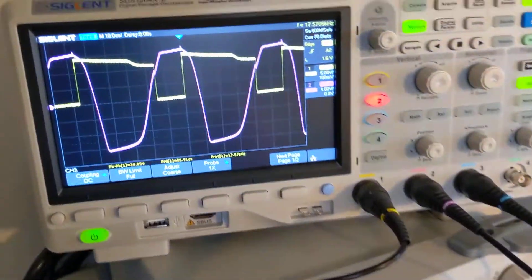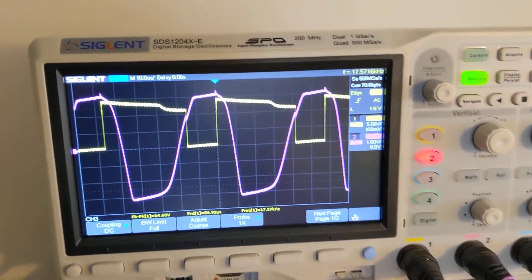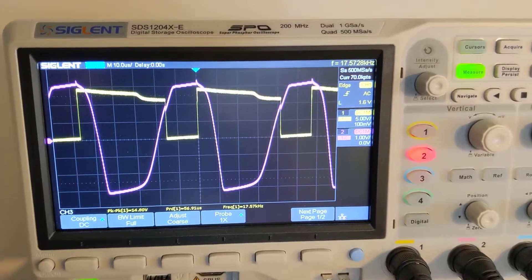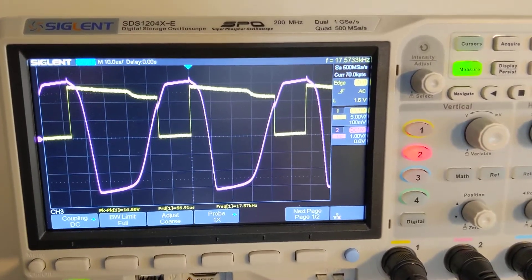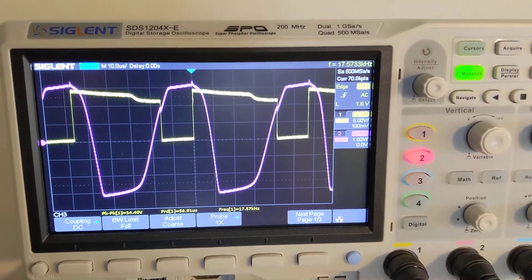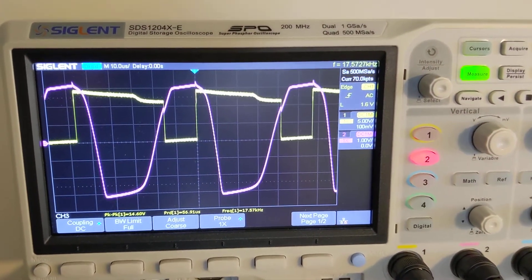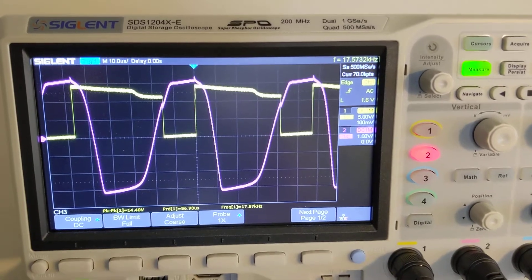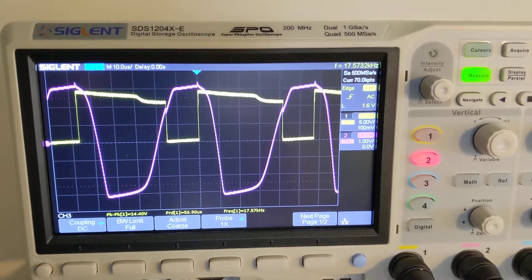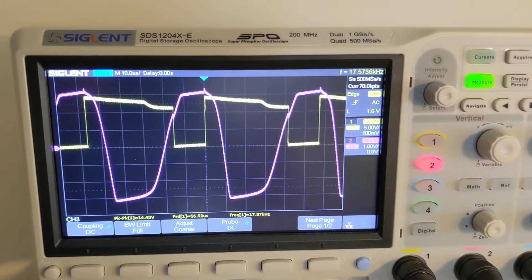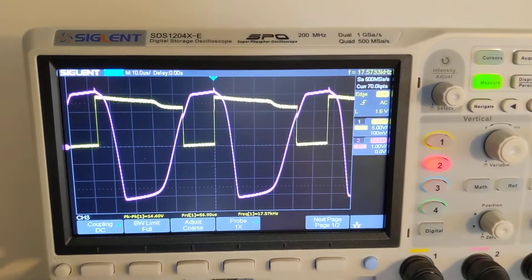Now over on the oscilloscope you can see that the output on the secondary is actually pretty big. It's almost 3 volts, a little over 3 volts peak to peak, which is not bad.